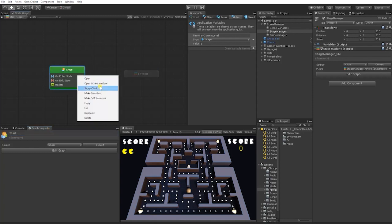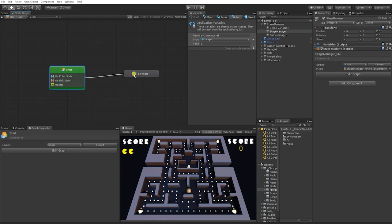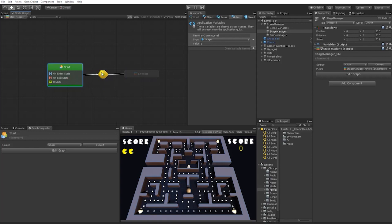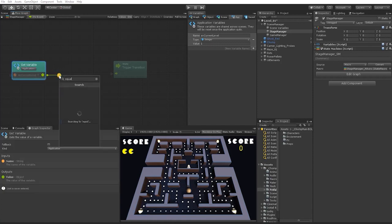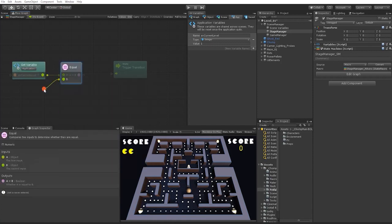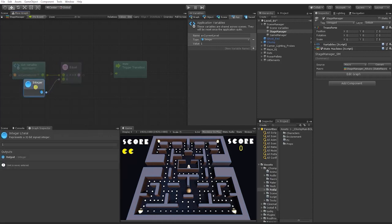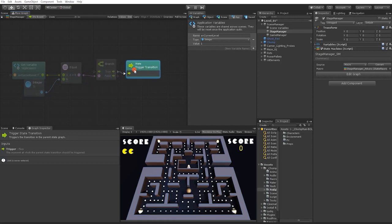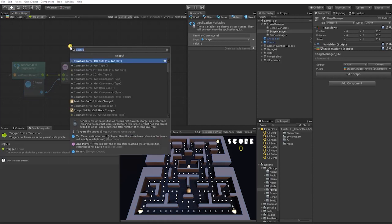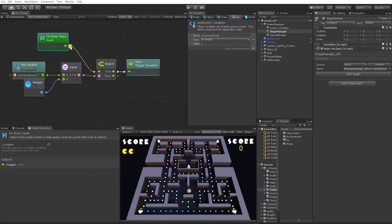We're going to go into our Stage Manager state machine graph, create a super state called Level 01, and create a transition from our start into our Level 01 super state. In this transition, we want to check if our Current Level is equal to level one — so we'll drag in the Current Level variable, add an Equal To math node, set an integer node to one, then use a branch node so that if that is true, it triggers our transition on an On Enter State node.